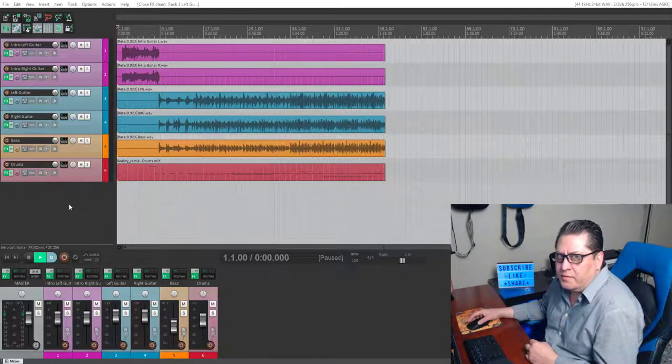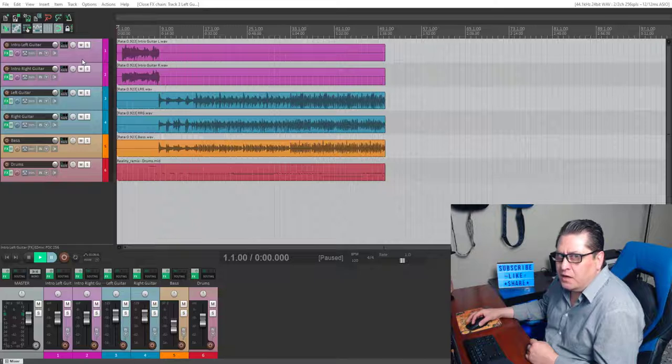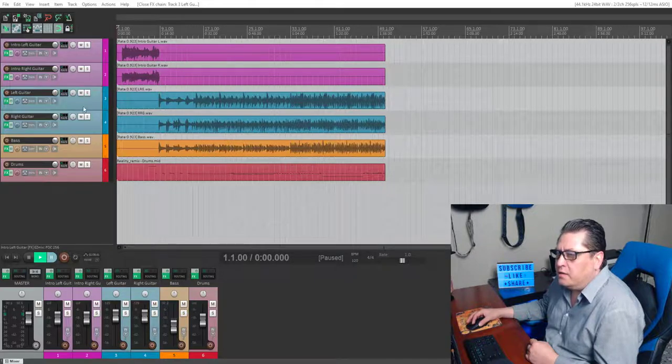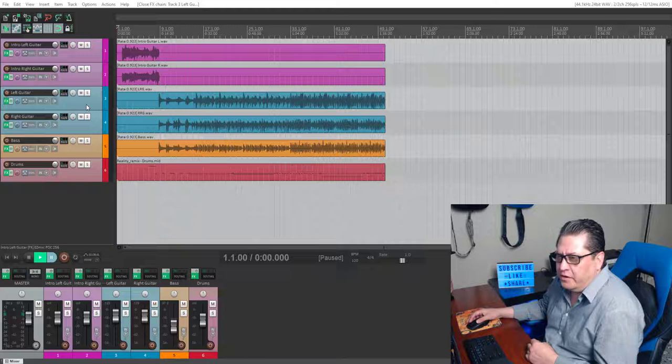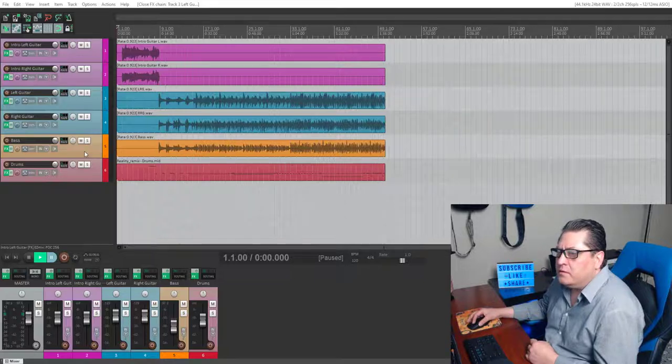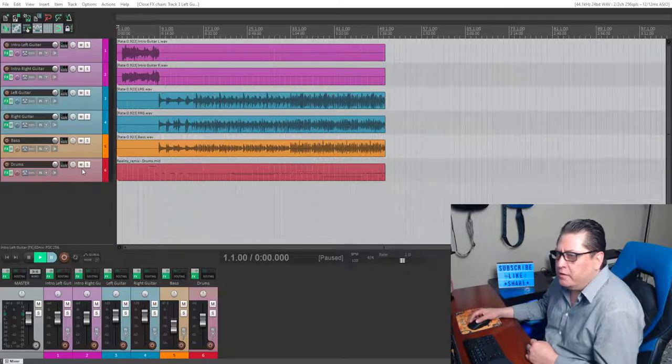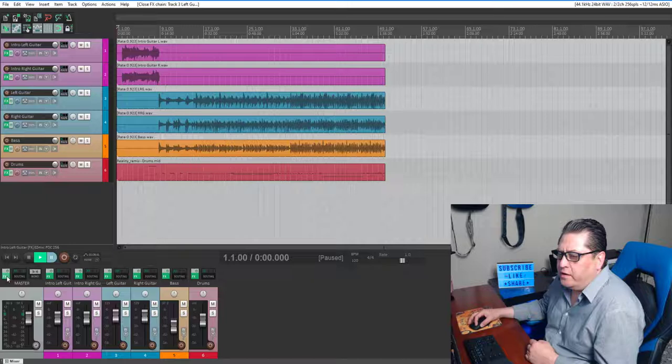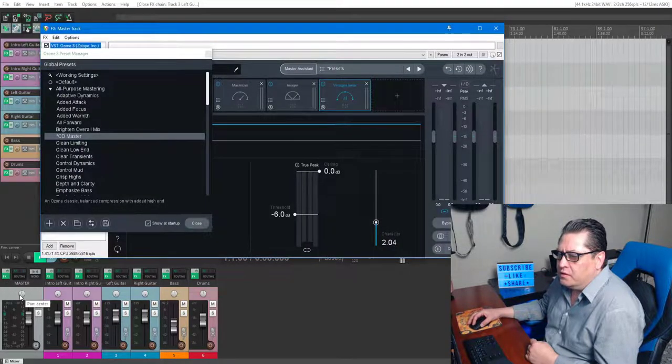As you can see, I have a session of Reaper 6.08 opened up with two clean guitars left and right 100%, two rhythm guitars left and right at 100%, bass, and the drum track. Let's get going with the master track.